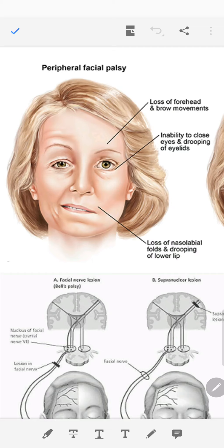A common clinical and examination problem is differentiating between a Bell's palsy or a lower motor neuron type of facial nerve palsy, versus a supranuclear facial palsy or upper motor neuron type of palsy. Let's try to do that and learn why these subtle differences are there.